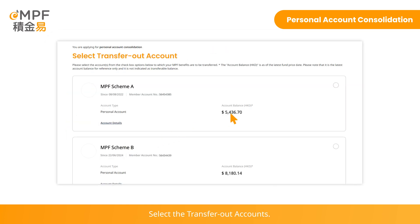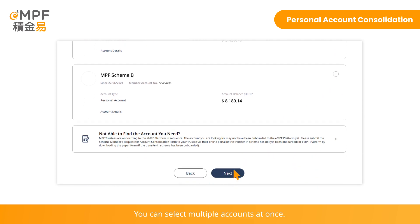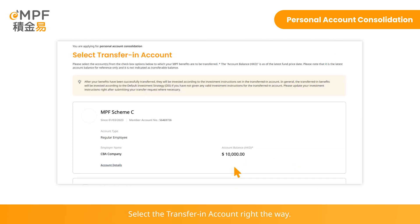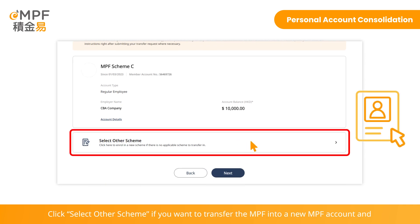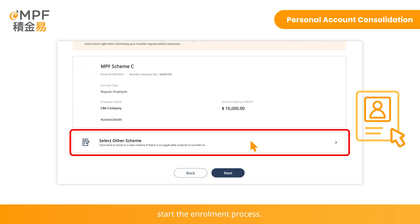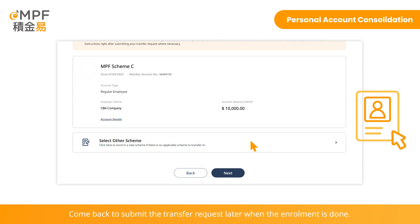Select the transfer-out accounts. You can select multiple accounts at once. Select the transfer-in account. Click 'Select Other Scheme' if you want to transfer the MPF into a new MPF account and start the enrollment process. Come back to submit the transfer request later when the enrollment is done.